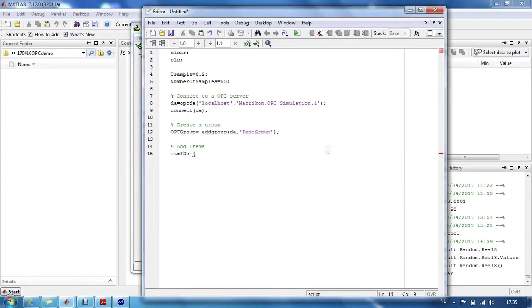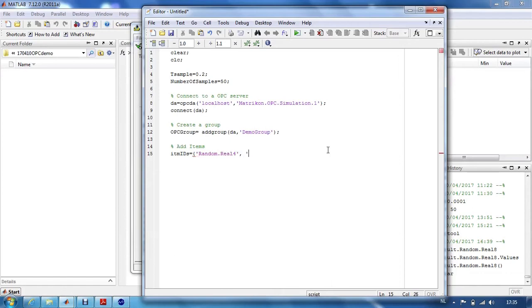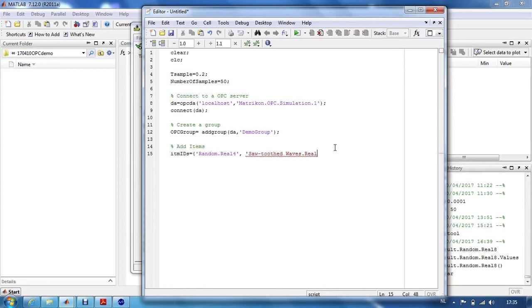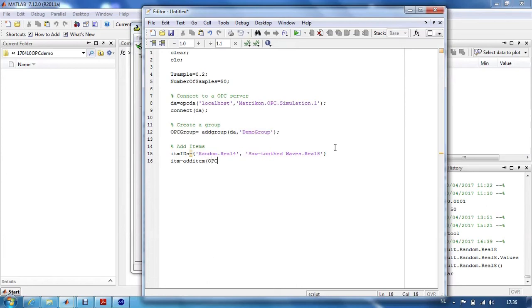So, if we add the items, we have to add the correct names we found in the OPC Matricon Explorer. And then we will add these items to the OPC group we just made some lines above.